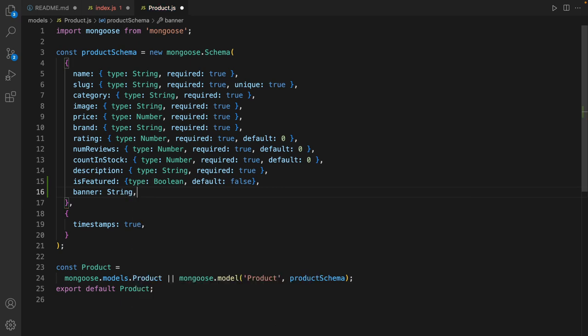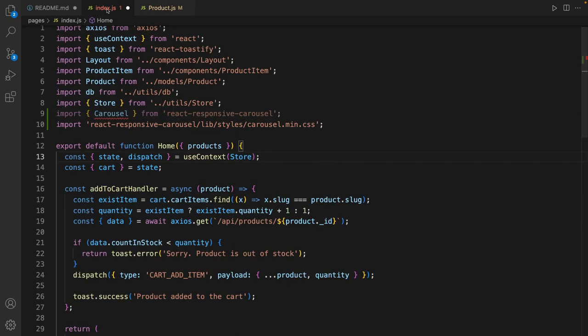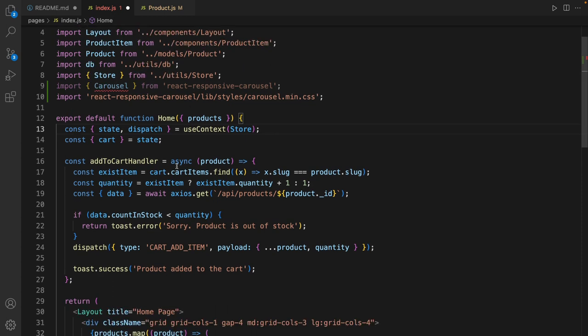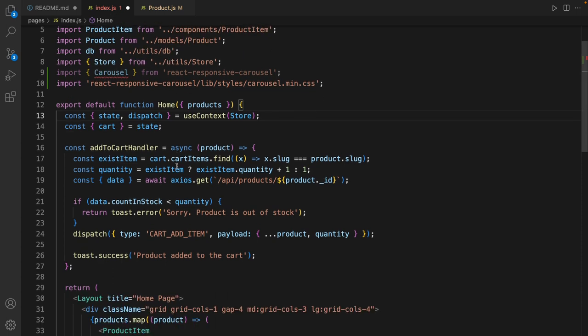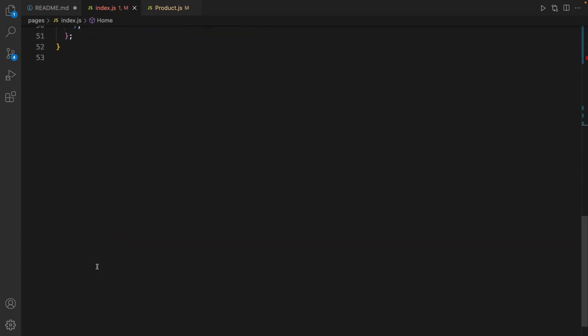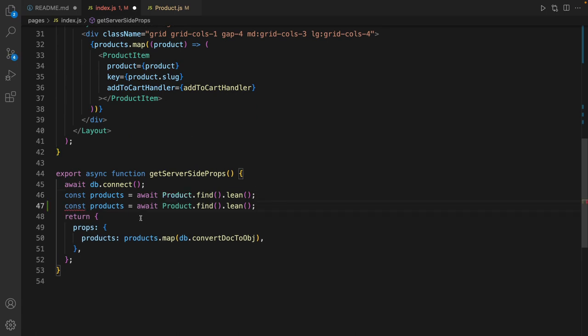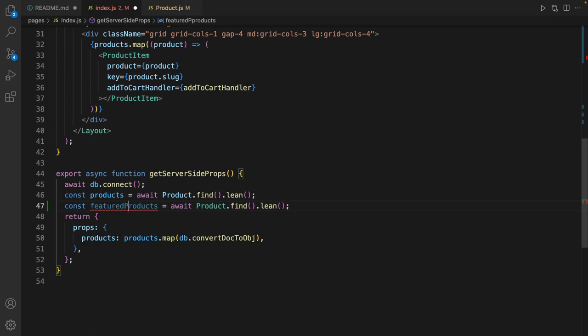Save the code and go back to index.js. Here we need to fetch featured products. Scroll down and here we are going to define another product but this time it is featured product.